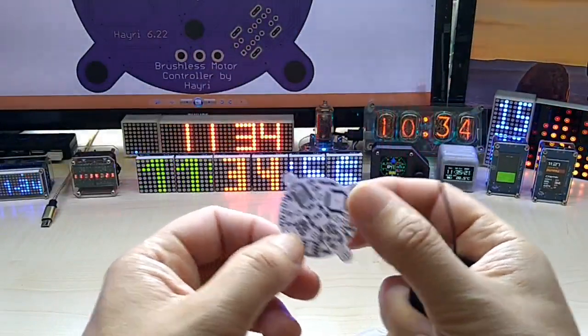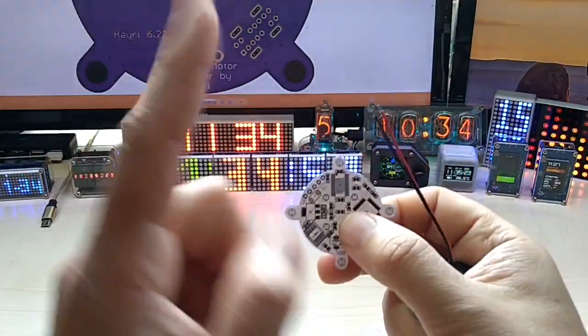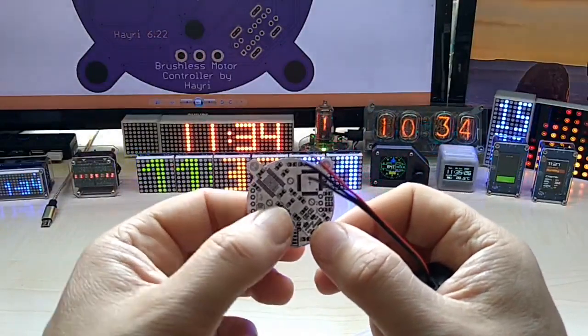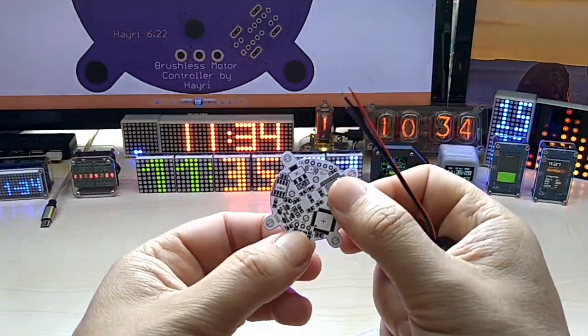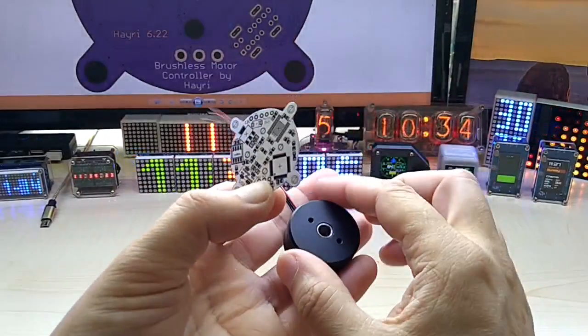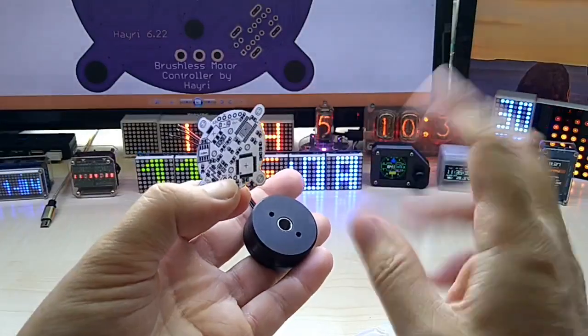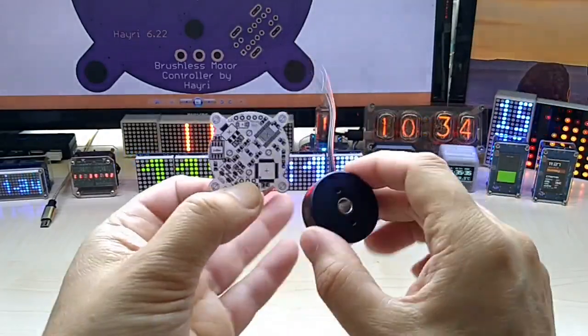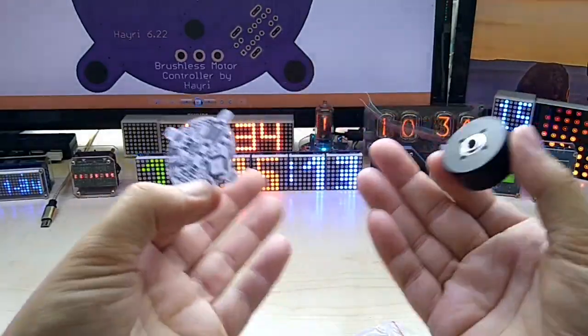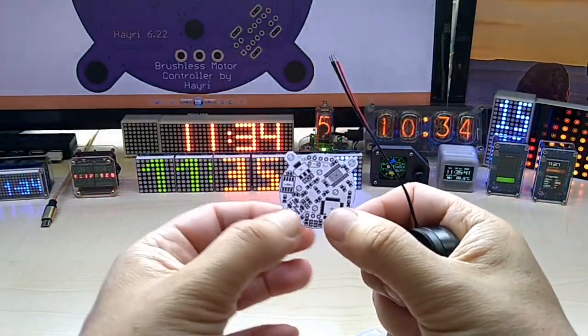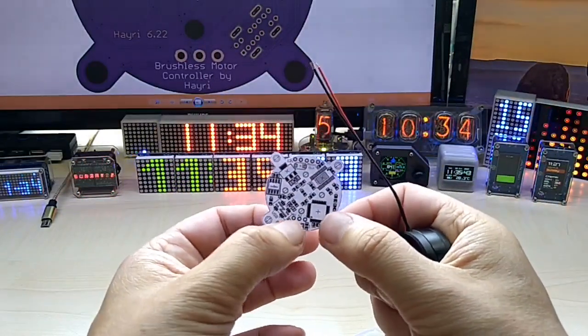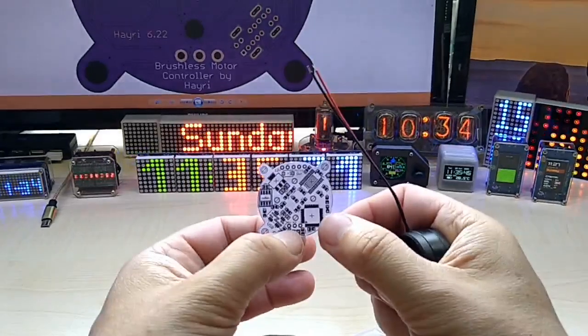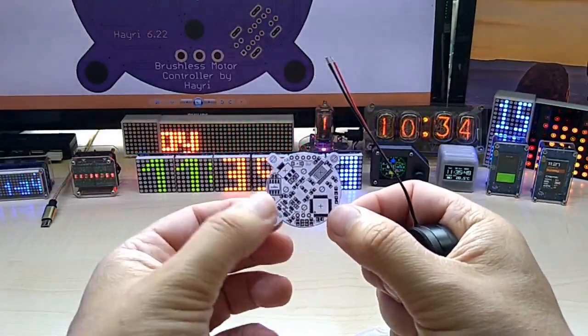I almost forgot, it also has analog input because some of the projects I saw on the internet, they use potentiometers to move it forward, backward or whatever. You can also control it obviously over serial, over your PC, but it has three inputs: 5 volt, ground and an analog input so you can connect the potentiometer on there and also control the motor.